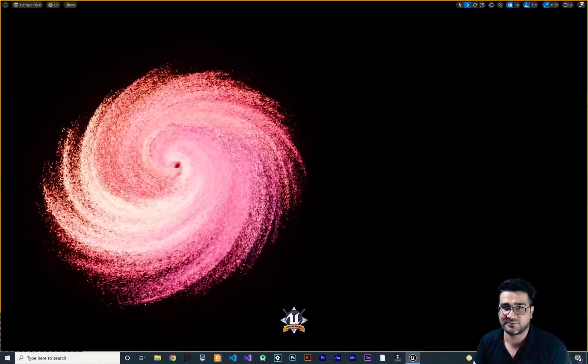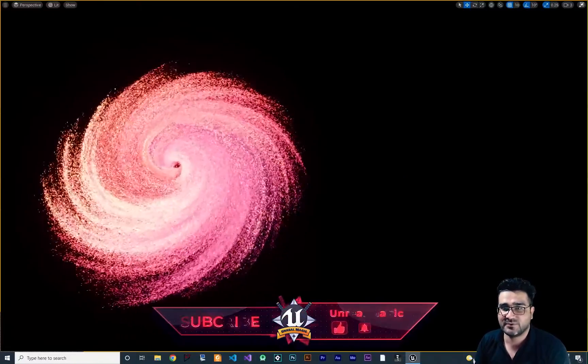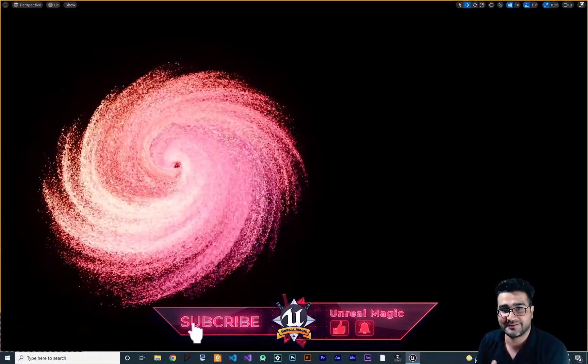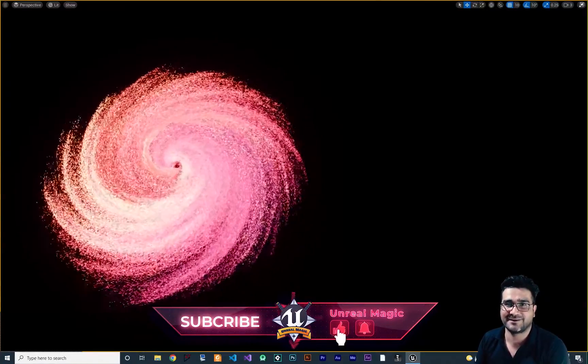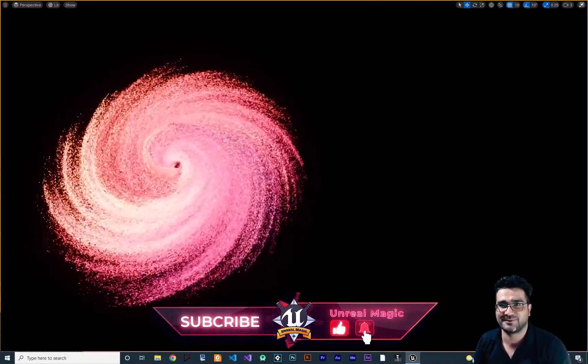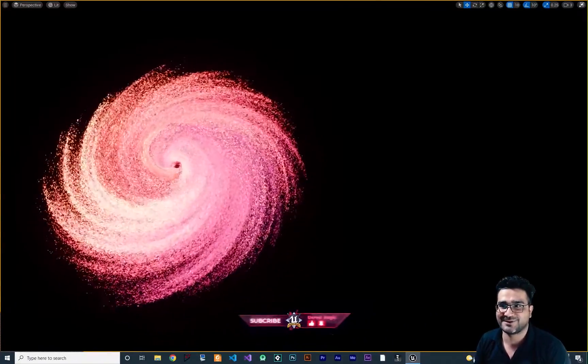Before we start, if you want to help me and if you like this video, please hit that like button and subscribe to my channel. Thank you very much.